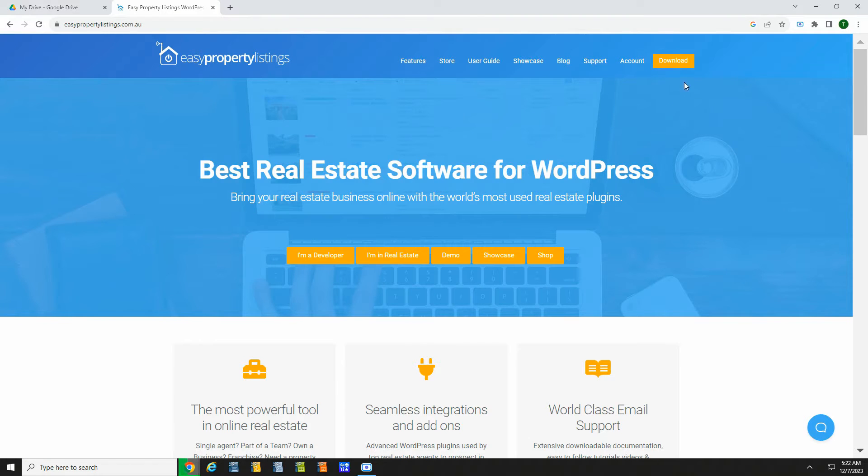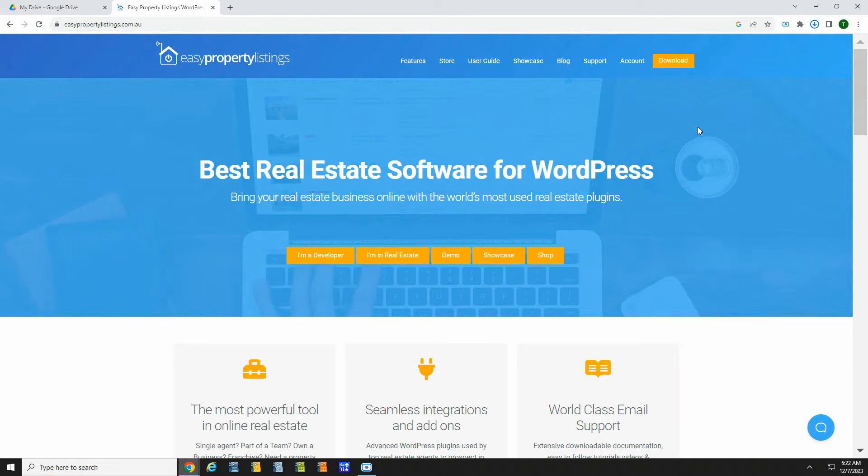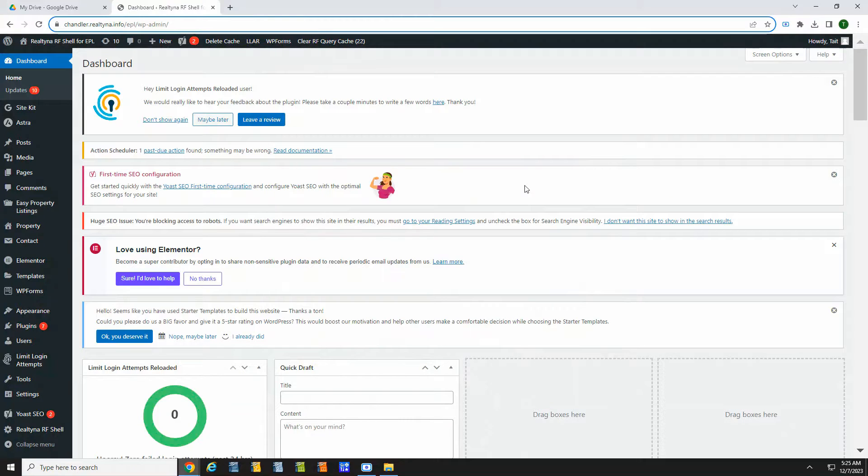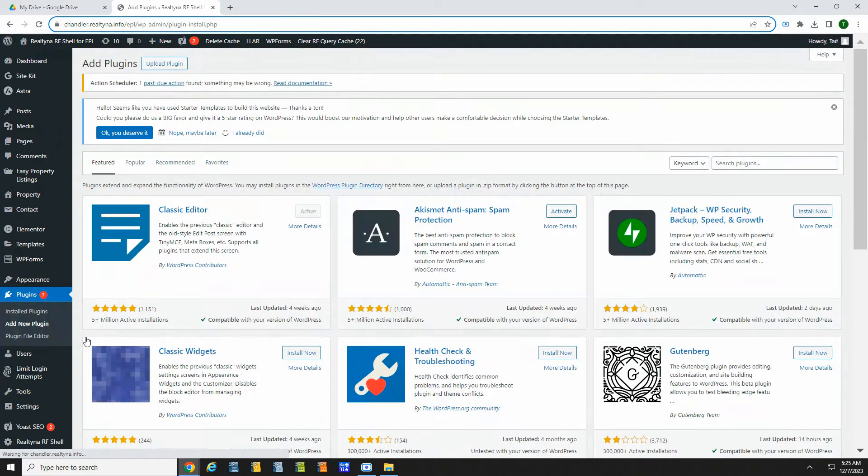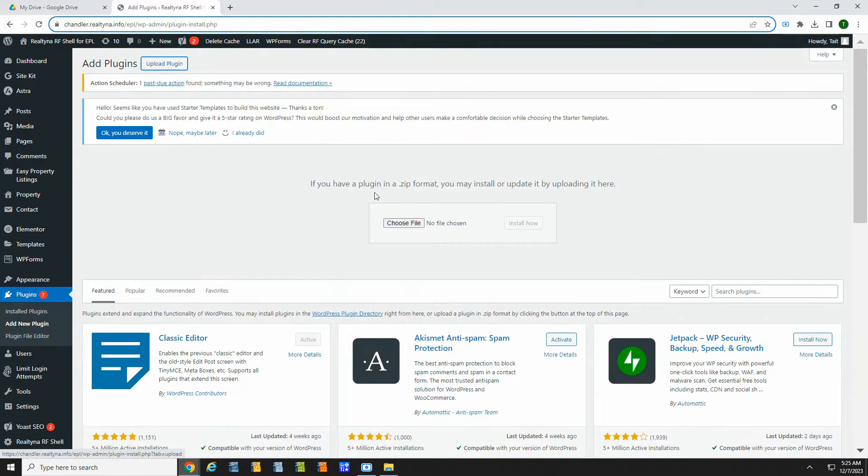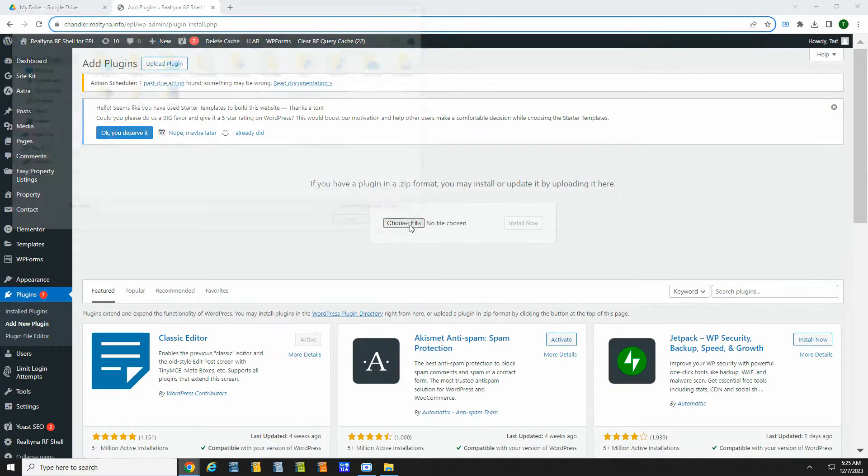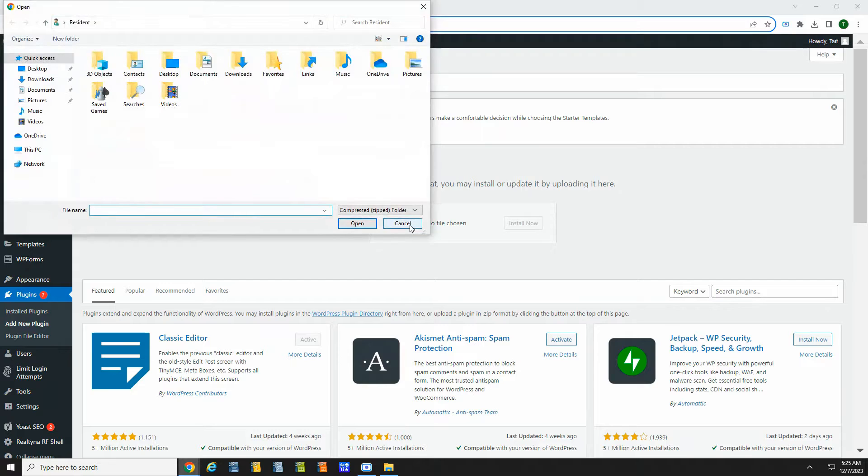To get started, click download and save the zip file to your drive. Now in the WordPress dashboard, let's go to Plugins, Add New, and let's browse for the zip file we just downloaded.